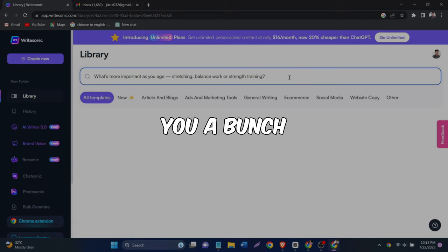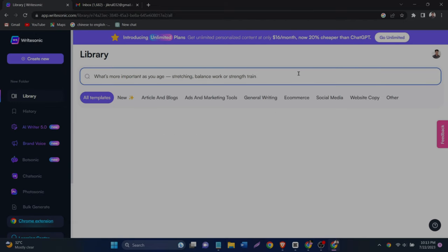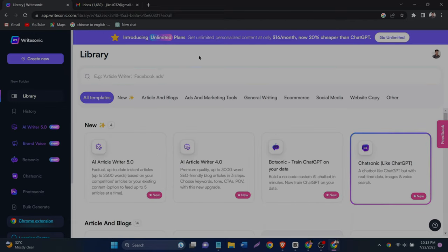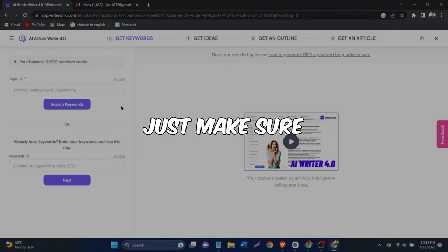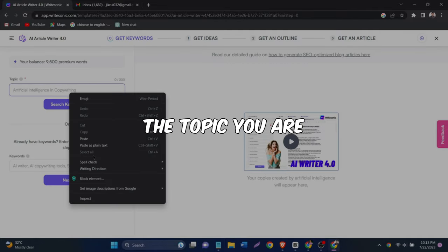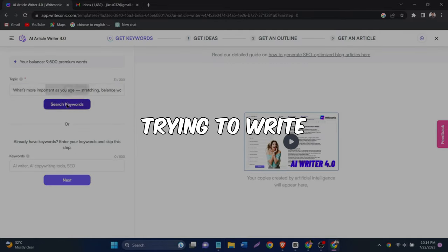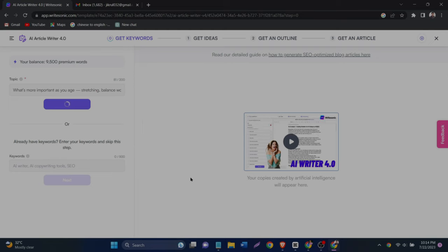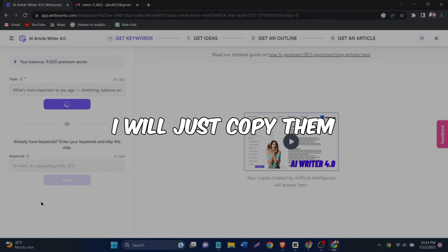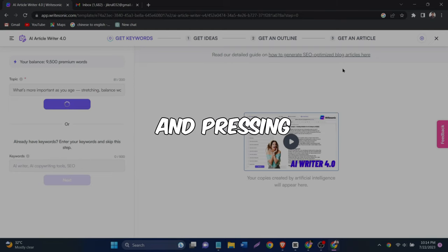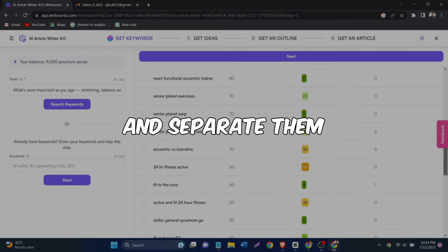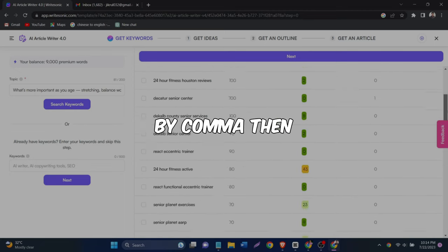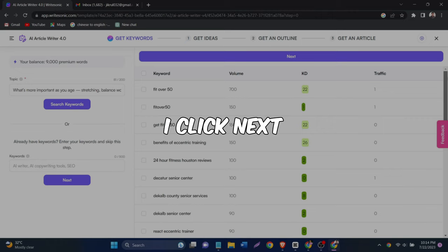Then click search keywords just like that. And it will give you a bunch of keywords related to what you searched. You can choose a couple of them. Just make sure they are close and related to the topic you are trying to write your article about. After highlighting them, I will just copy them by selecting and pressing Ctrl C and separate them by comma. Then I click next.